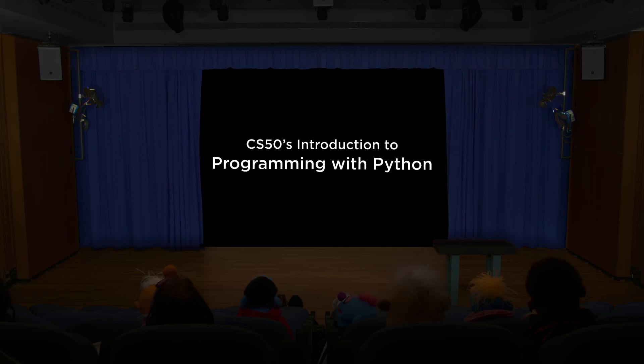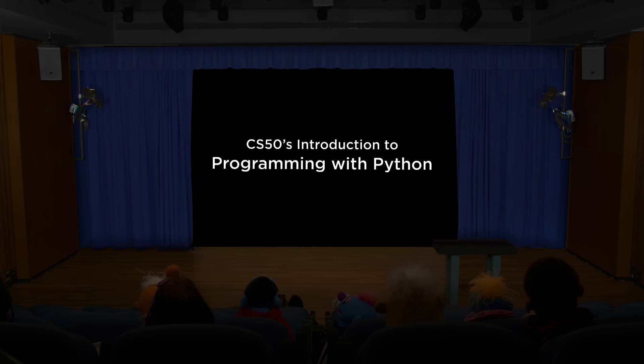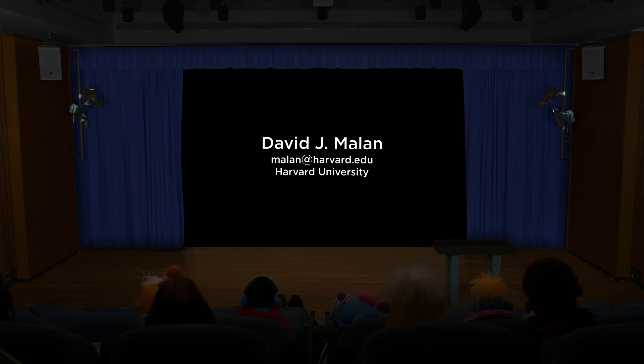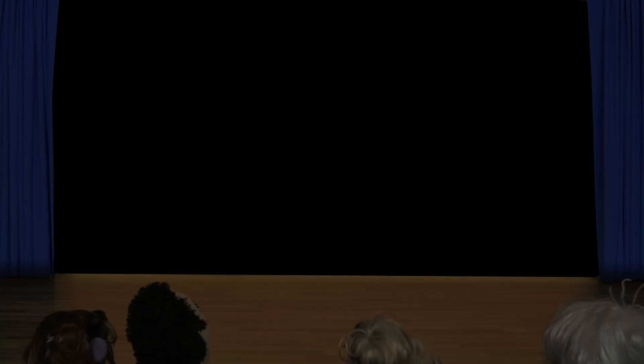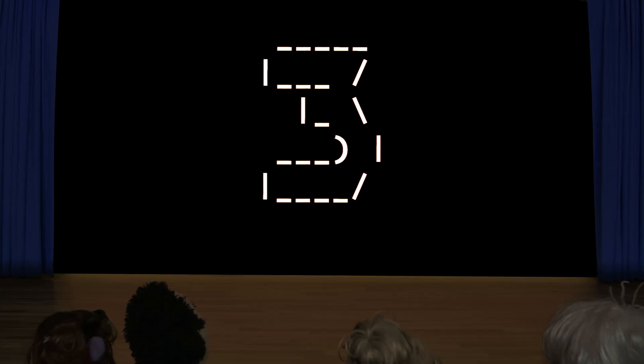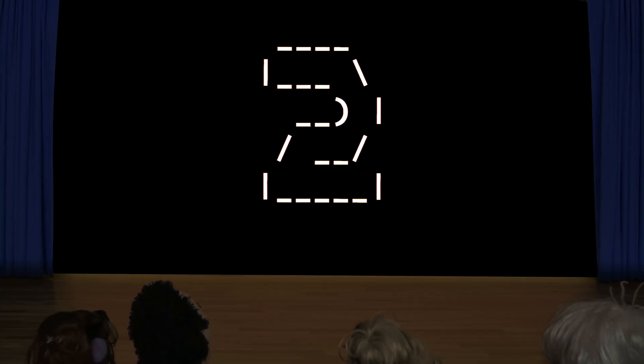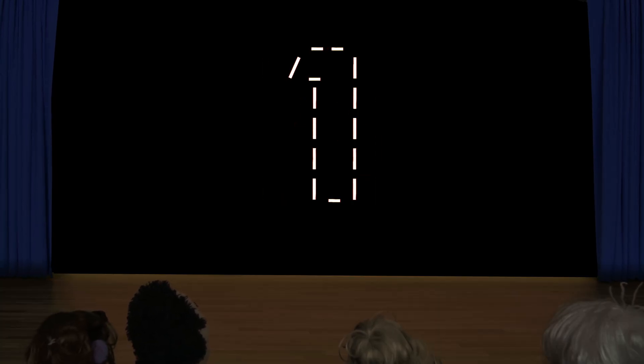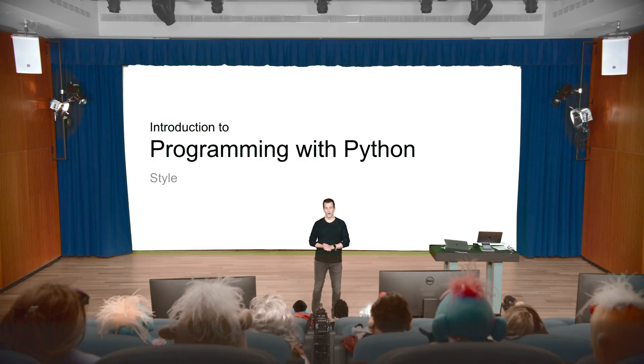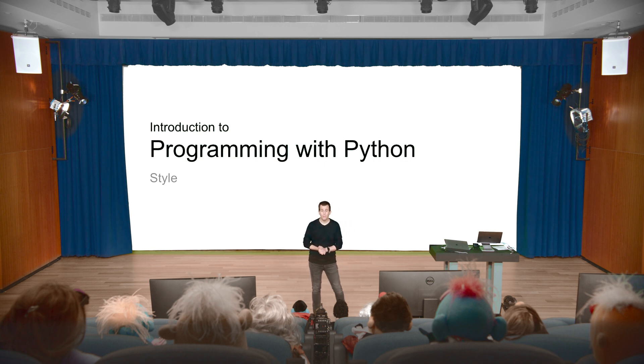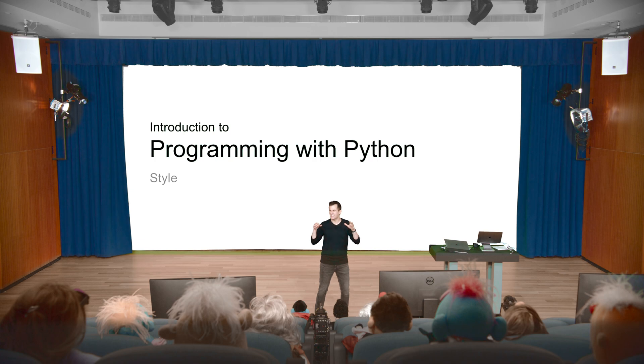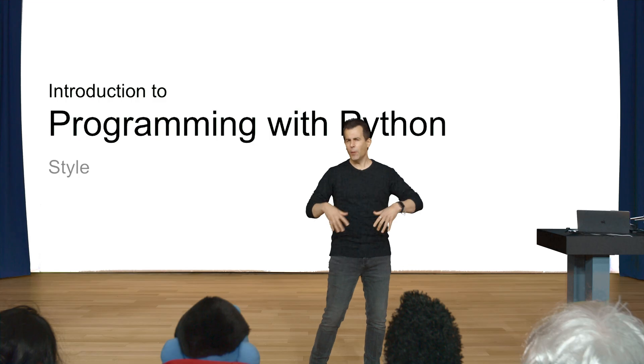All right. This is CS50's introduction to programming with Python. My name is David Malan, and this is our look at style.